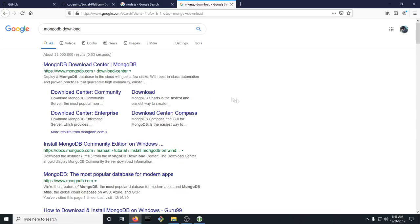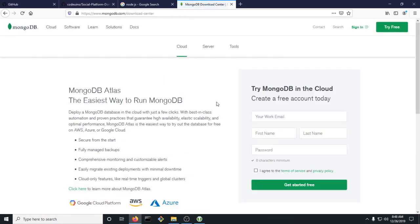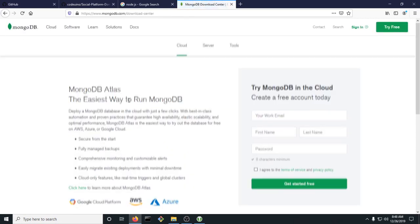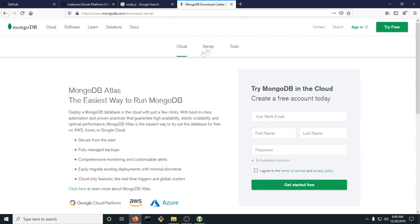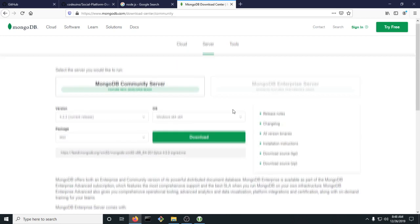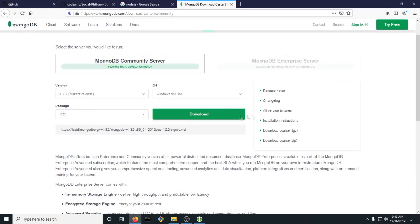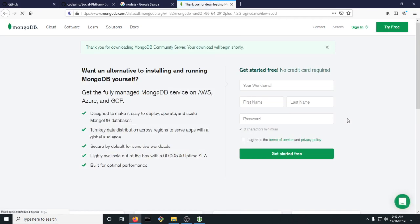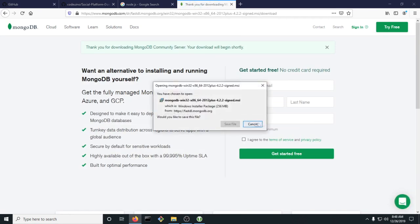First thing we're going to need to do is download MongoDB. On Google, look up MongoDB download, then go to their website, click on Server, and click Download. This will install MongoDB with a free download.